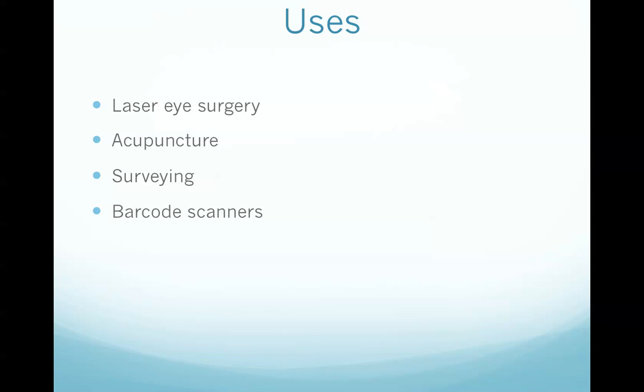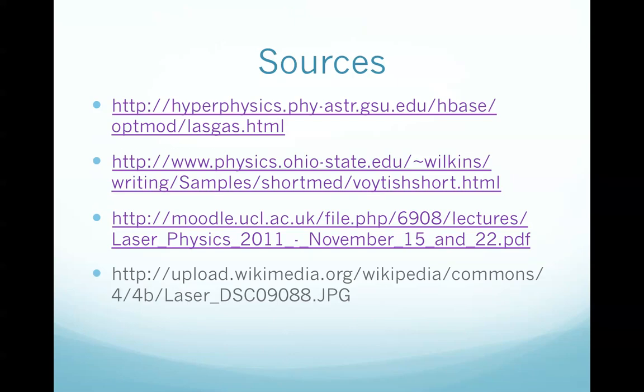And also I'm sure we all have the chance to see helium neon laser in action wherever we go shopping as it's used in barcode scanners. And here are the sources that I used to do this presentation. I hope you enjoyed the presentation.